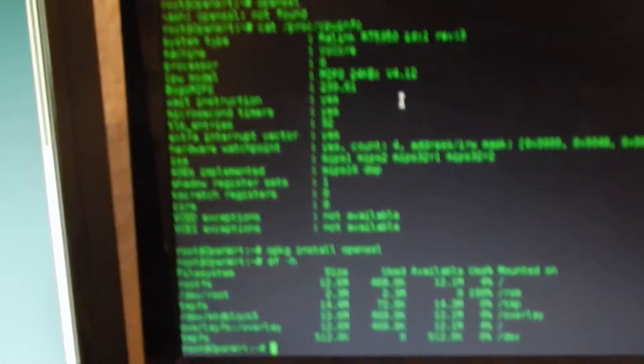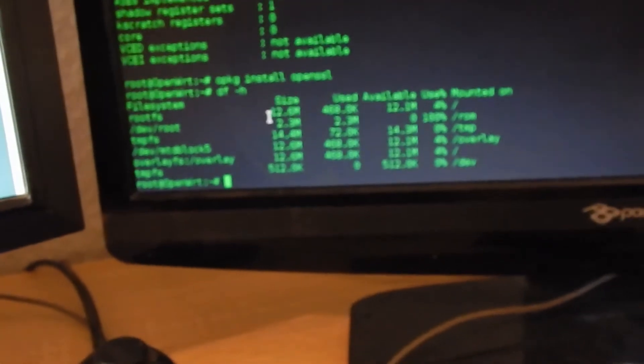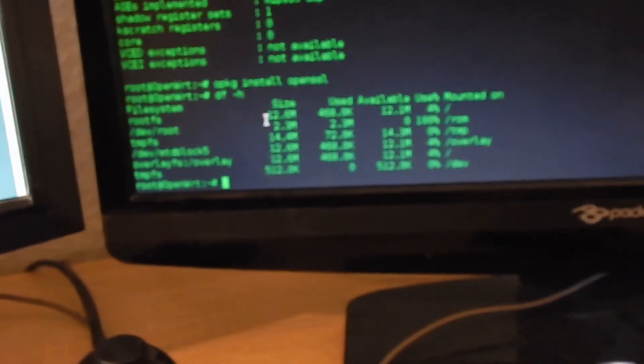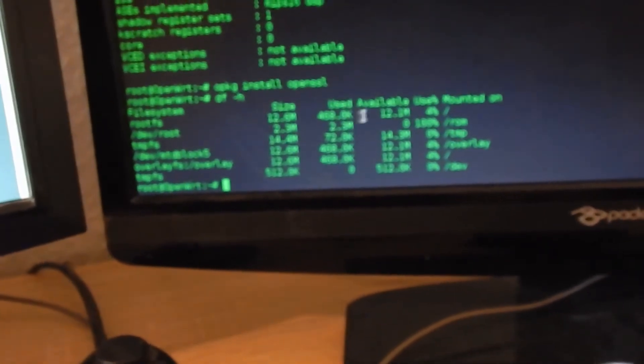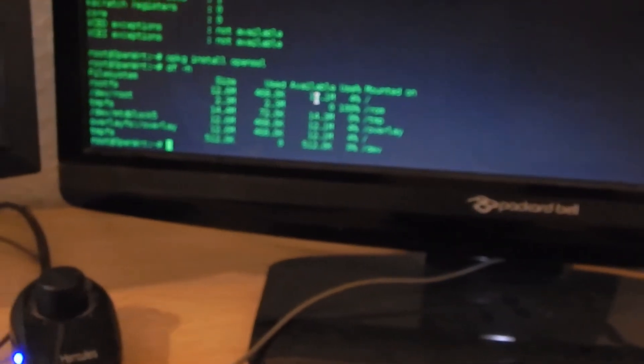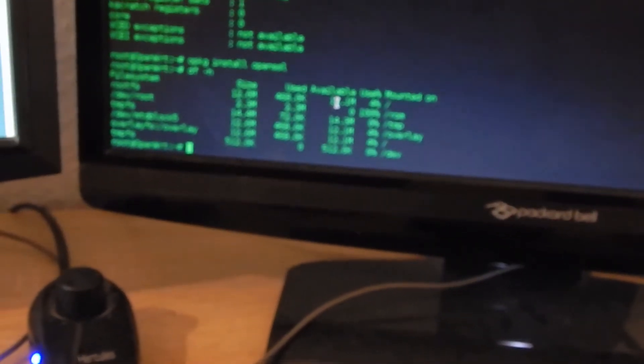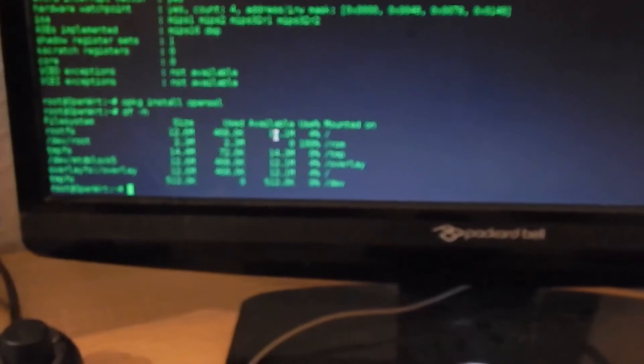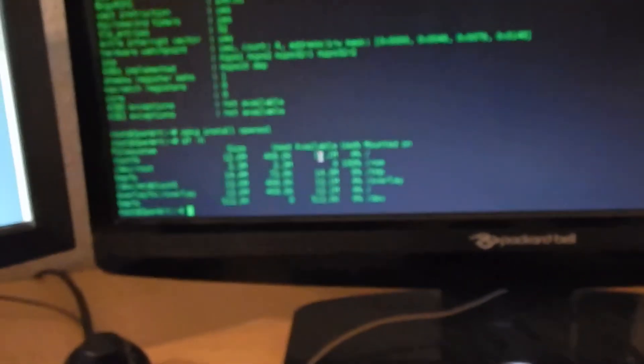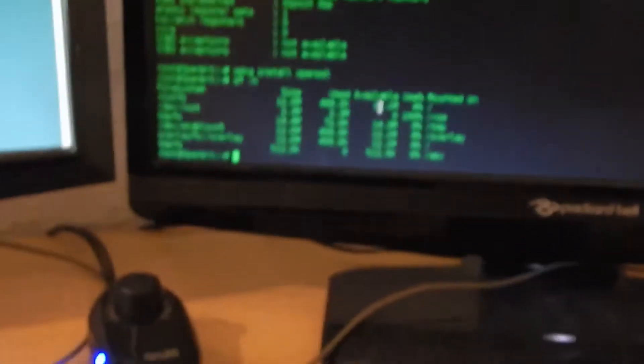I also looked at how much disk size or flash size I still have, and I have about 12 megabytes left on the device. So let's take a look at how I can install things. I found out that the vocore has the opkg package manager.